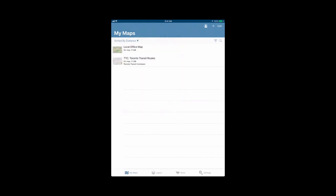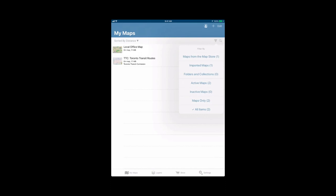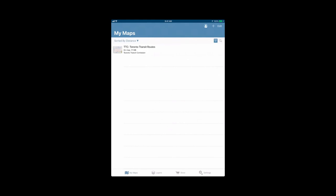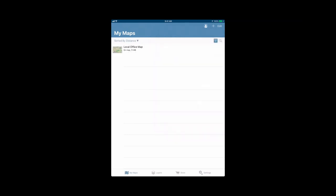On the right, opposite of the sorted by distance option, there's the little search bar as well as the three lines going down. The three lines is a filter option. You can filter your maps depending on if they're from the map store, if you've imported them, or they're in folders or collections, if they're active maps only, or all items. Right now, because we only have two, we have it set to all items, but we can filter. If we chose maps from the map store, it would show the little three lines become highlighted with a blue box behind them saying that they're filtered. We just see the TTC map. If we chose imported maps, it will show us just the imported map that we did there. For our purpose, we're going to keep it at all items.